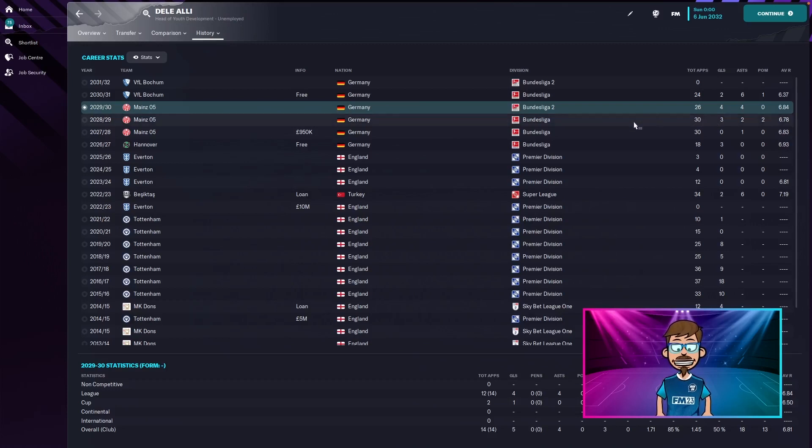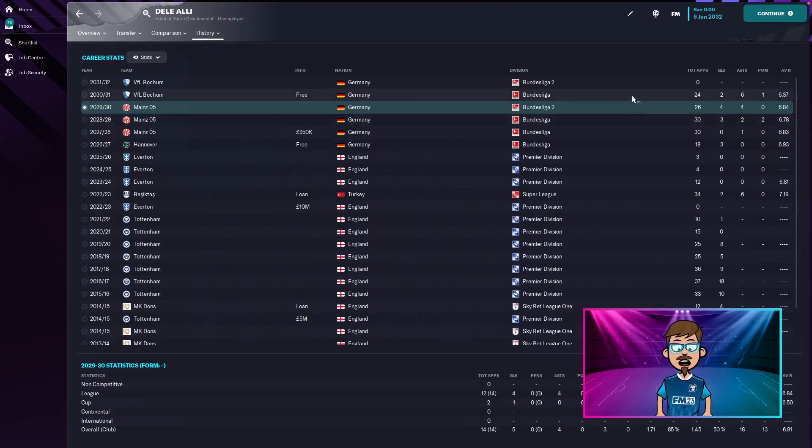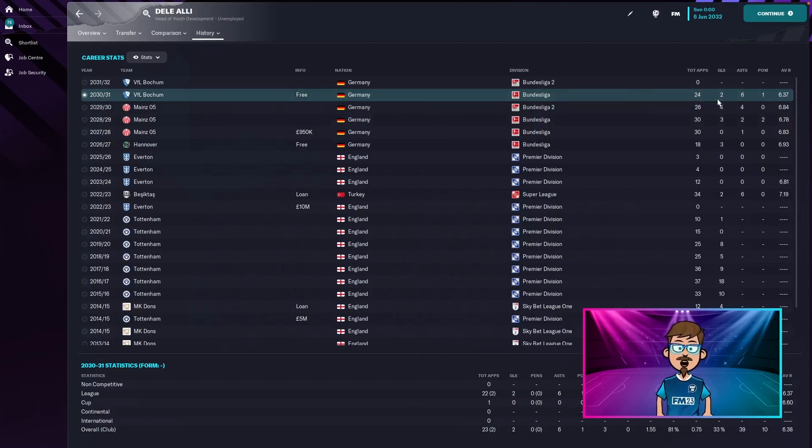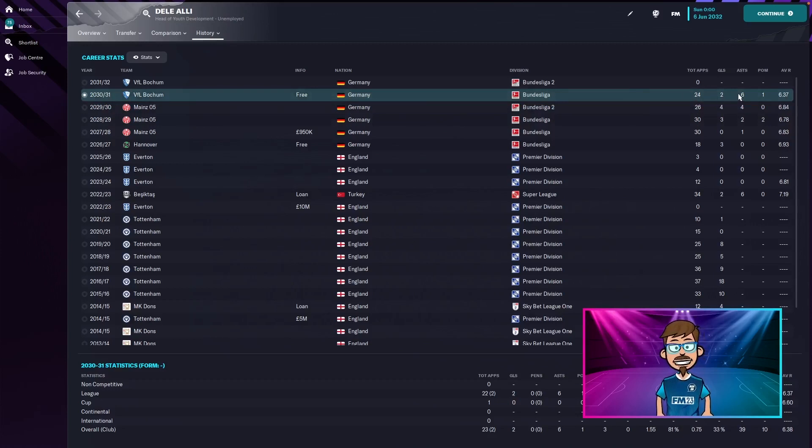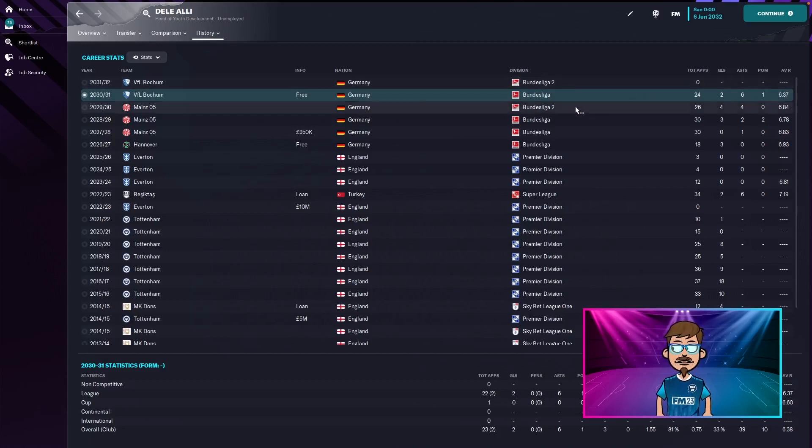And then he went on a free to Bochum, 24 games, two goals, six assists, one player of the match reward and a 6.37. That is dreadful. And then that's when he decided to end his career.